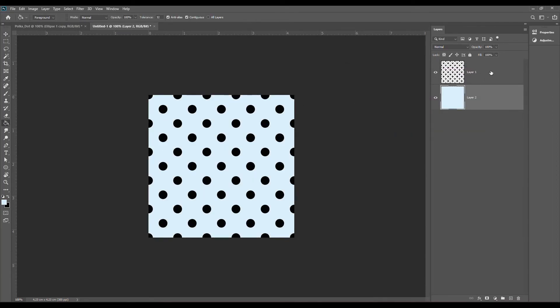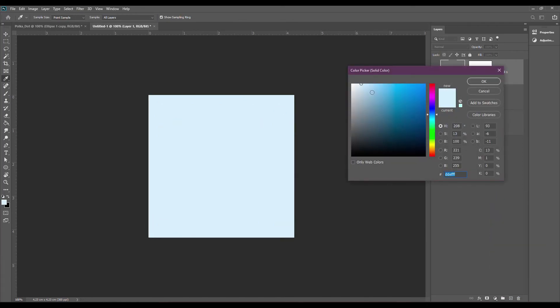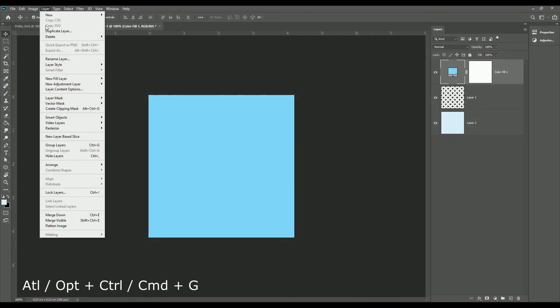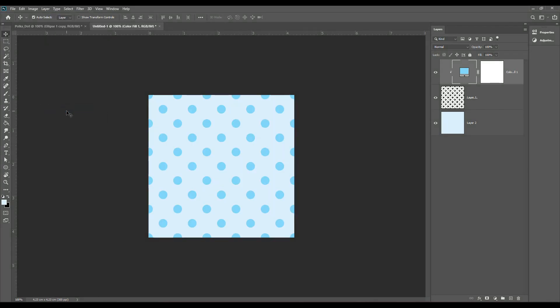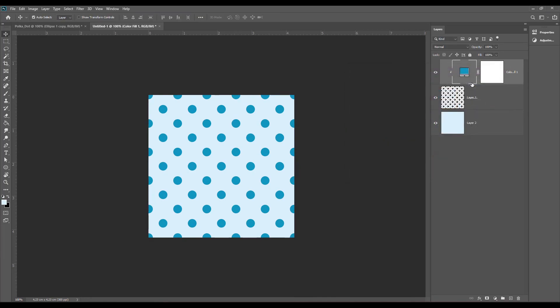Now I'm going to show you a way how to recolor the polka dots in Adobe Photoshop. Select the polka dot layer and let's add a solid color adjustment layer. Select solid color. Now you can use the color picker to select another color. Make sure that the color layer is selected and then go to Layer > Create Clipping Mask. So now our polka dots have changed the color. If you want to choose another color, just double click on this solid color and choose a new one. So this is your first polka dot pattern in Adobe Photoshop.